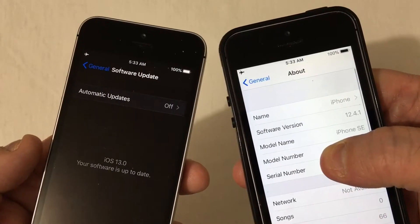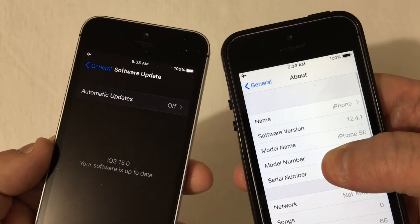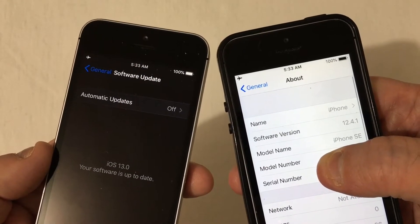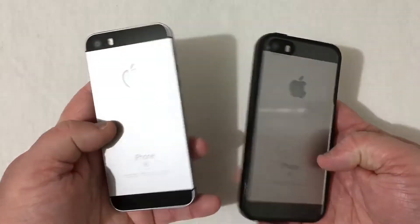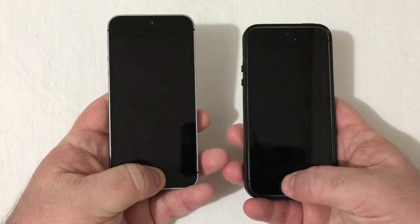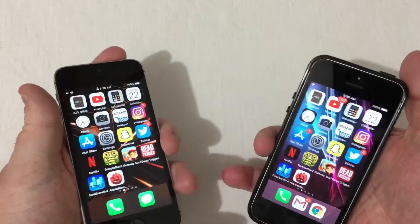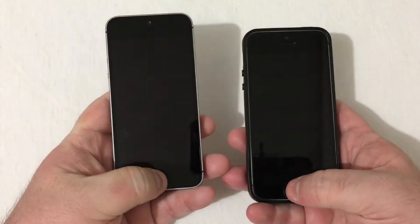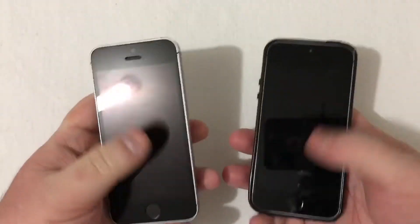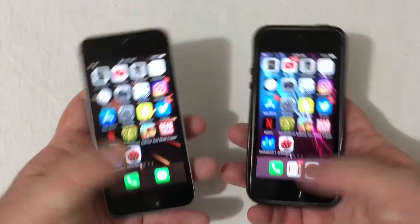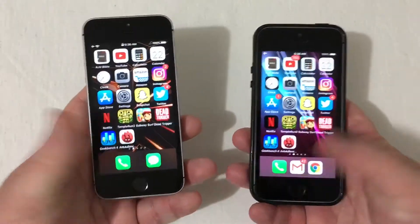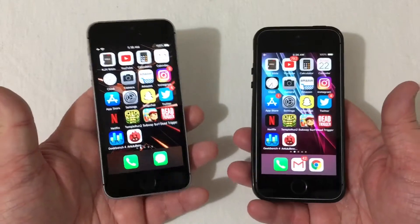You'll see here iOS 13 on the left and iOS 12.4.1 on the right. The first test I want to do is testing out Touch ID — starting up right now. And about the same. About identical there — not much difference there at all.